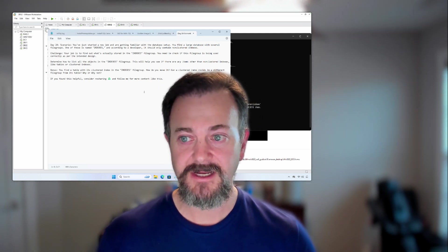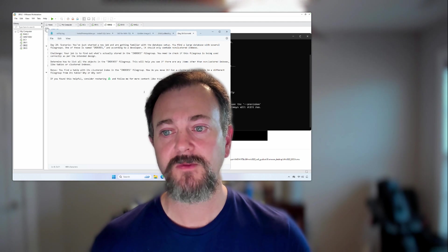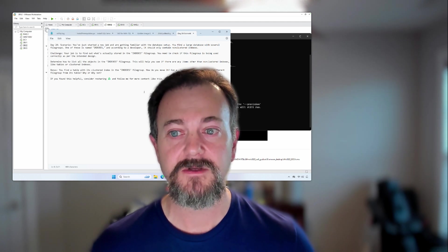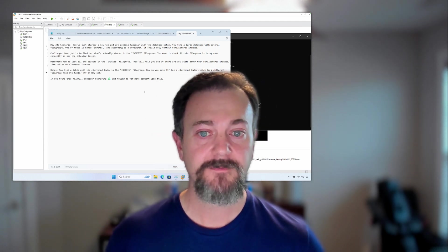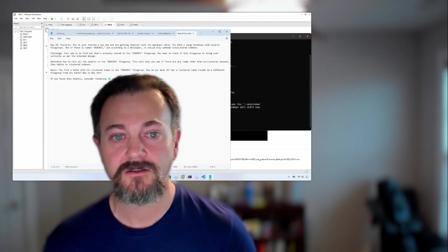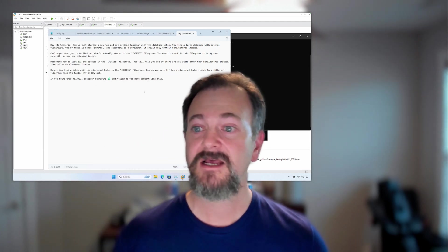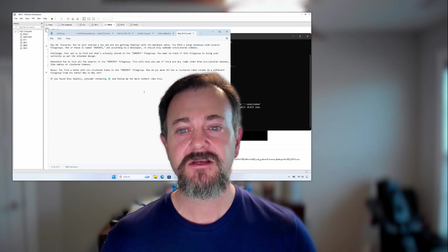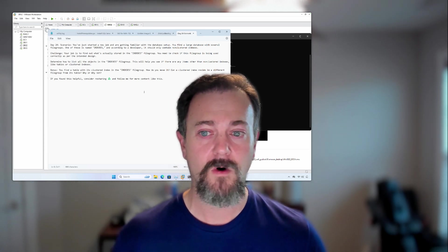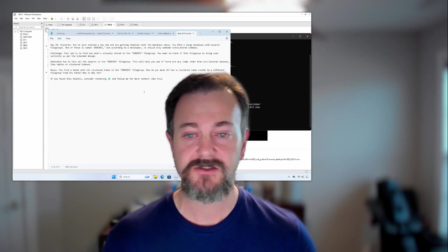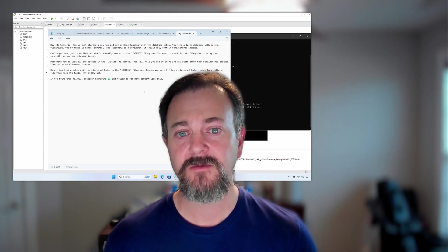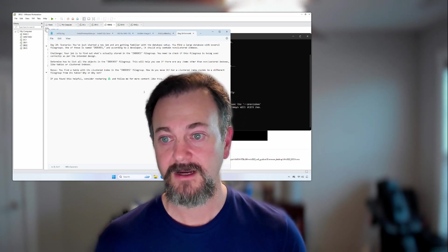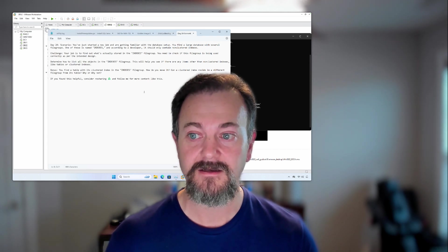You find a large database with several file groups. One of those file groups is named Indexes, and according to a developer, it should only contain non-clustered indexes. The challenge was specifically you need to find out what objects are actually stored in the Indexes file group and then determine if it's being used correctly as per the intended design.